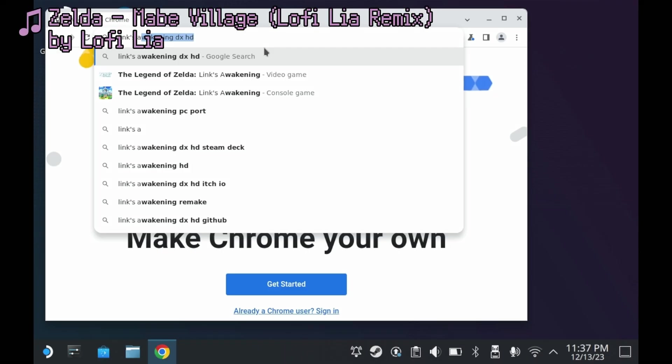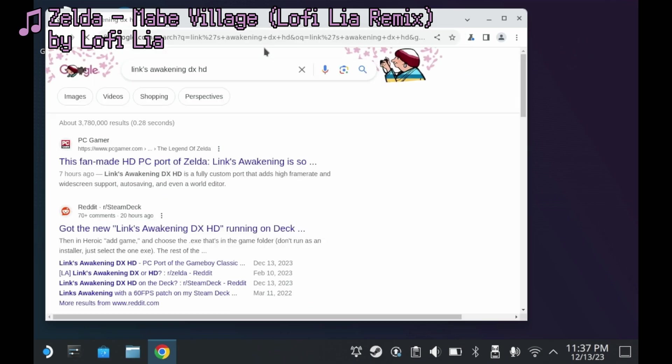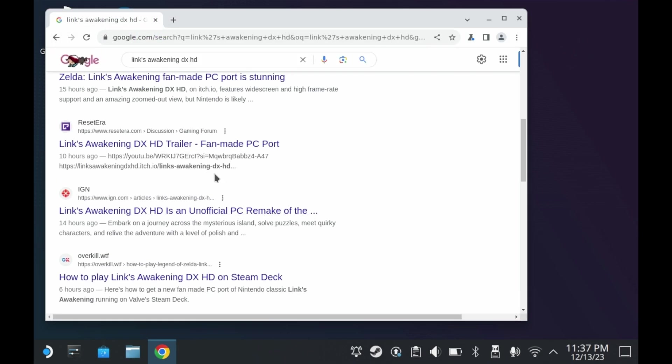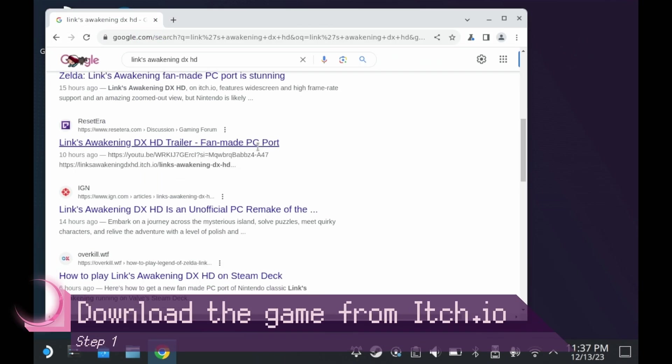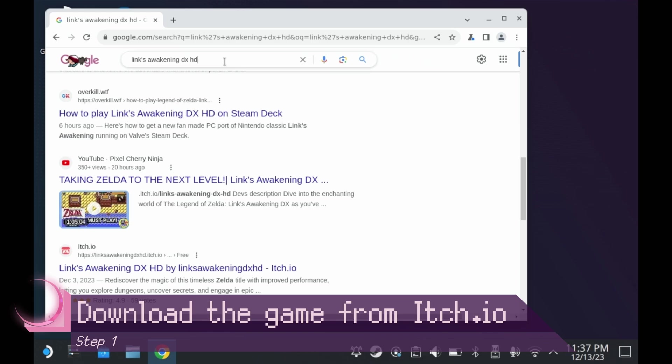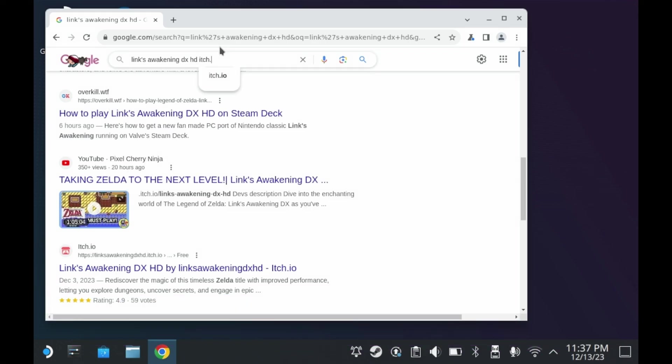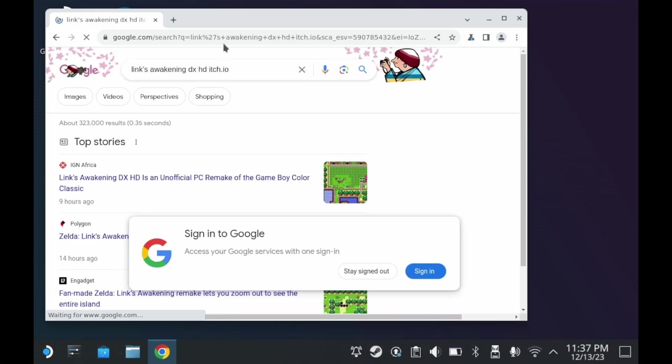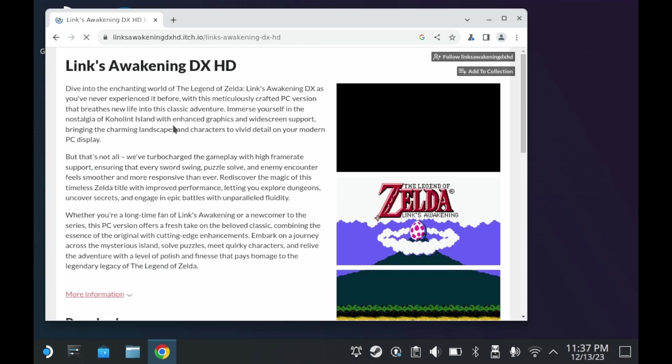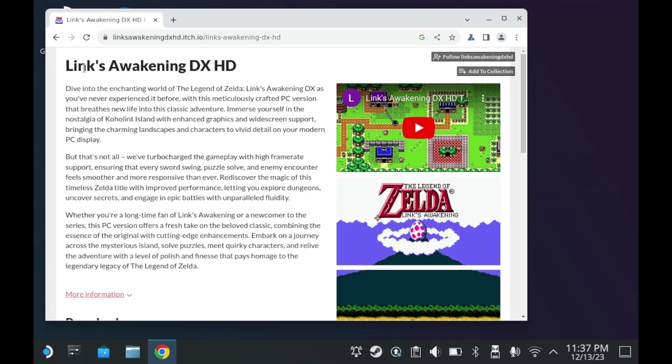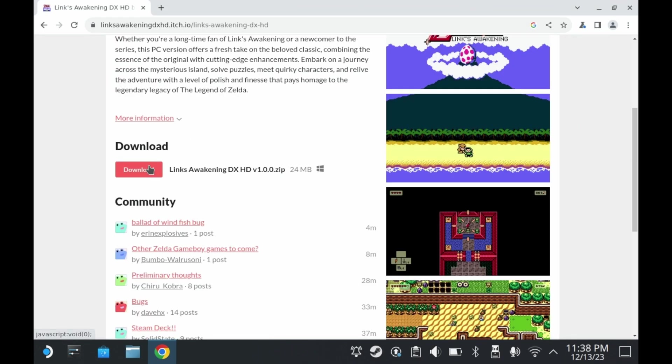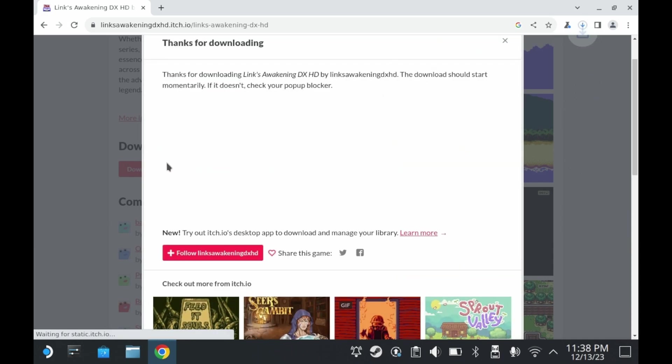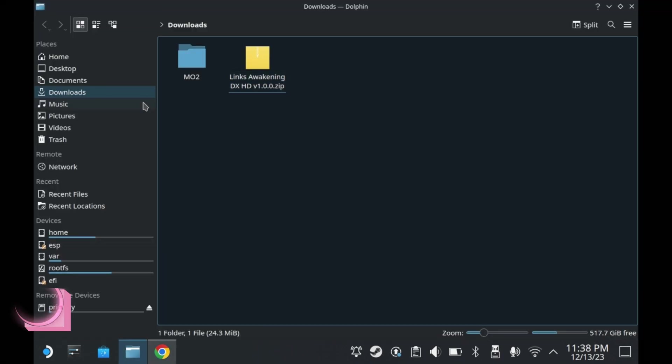So first to begin, you have to download the game from itch.io. If you google the game's title, it doesn't show up as the first result for some reason, so you'll have to look out for the game's itch.io page. As you can see here, it's developed by Link's Awakening DXHD. Download the game, and then you'll want to extract it to your directory of choice.